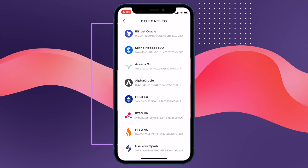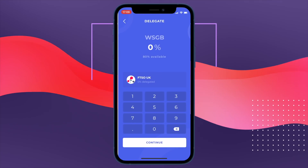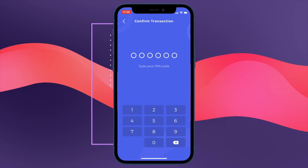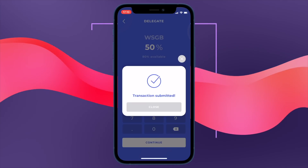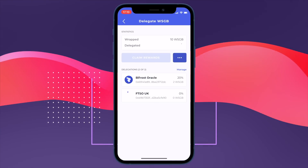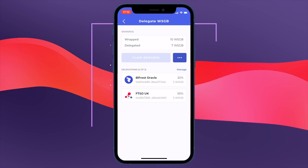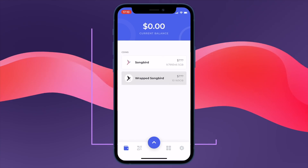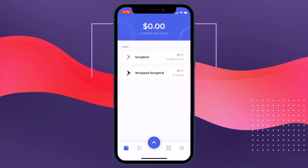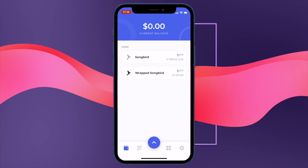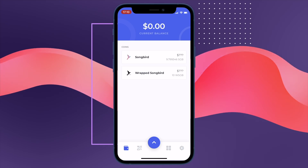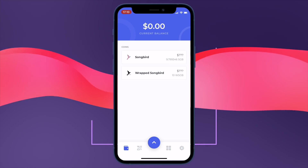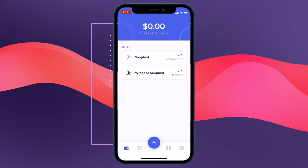Why not add another, so I'm going to go down here and pick FTSO UK. I'm going to choose 50% to delegate — confirm that as before, enter the pin code to confirm, and there we go, transaction submitted. That's it: we've got 20% for Bifrost Oracle and 50% for FTSO UK. Going back to the home screen, we have our Songbird tokens and our wrapped Songbird tokens, and we've delegated some of those wrapped tokens to both the Bifrost Oracle and FTSO UK.